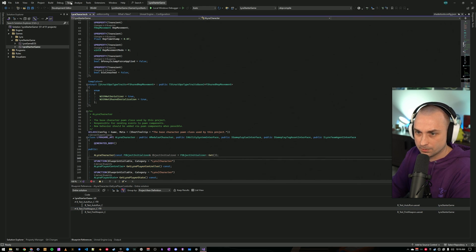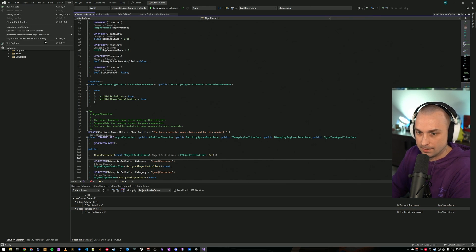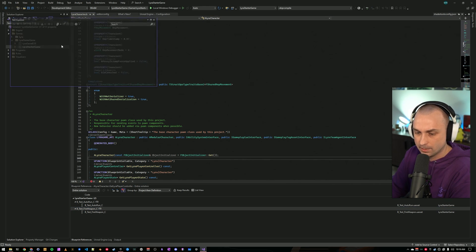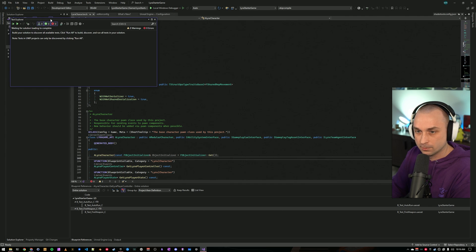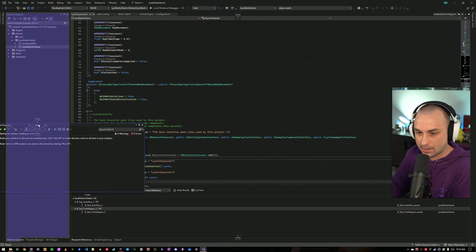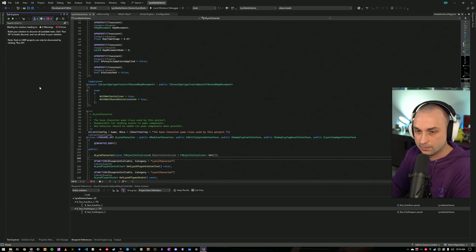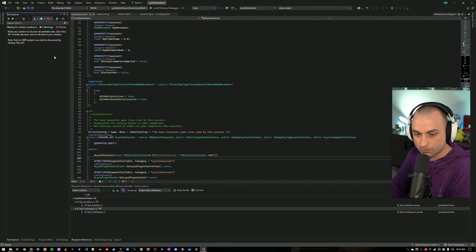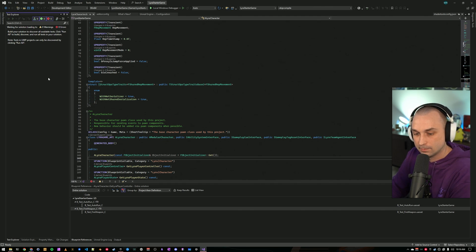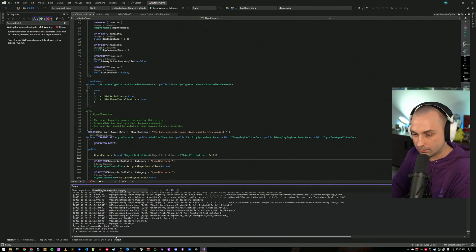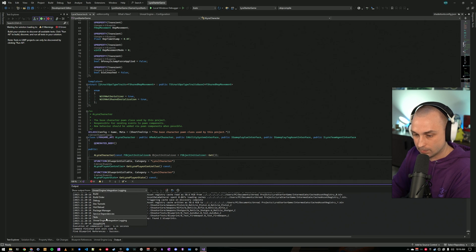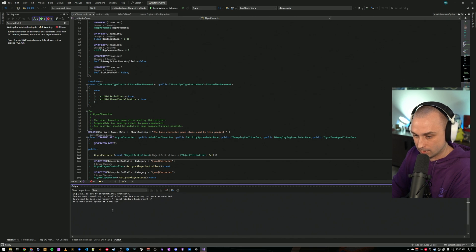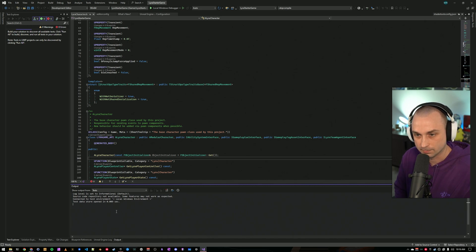Next thing I wanted to show is the test adapter that we set up. If your Unreal project has tests, we can come here and click the run all button and it will discover all tests in the project. And again, this does take a moment, but once it gets caught up, we should see everything.